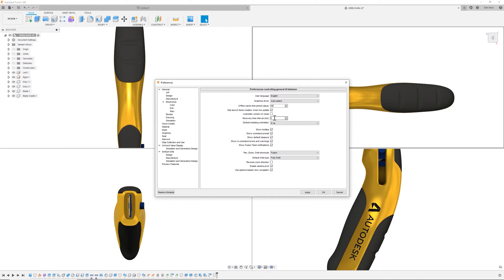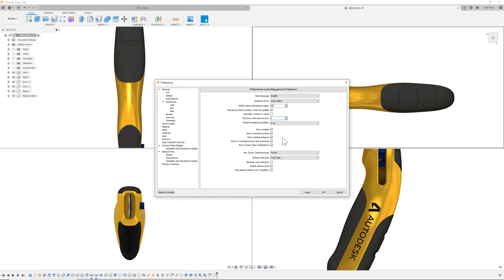I like to keep my recovery time at five minutes. That's the lowest it'll go. That helps just protect me if my recovery and autosave are going more often in case I forget to save, then I might be able to capture my work five minutes ago.